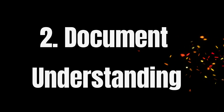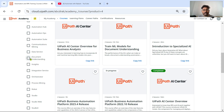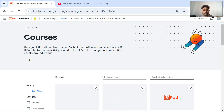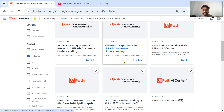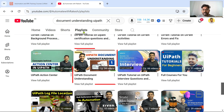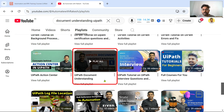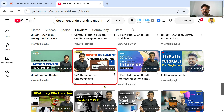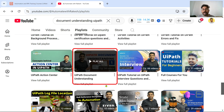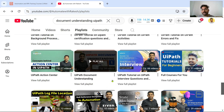The second product on my list is Document Understanding. You can take benefit from UiPath Academy, where courses are listed. Under my channel playlist, I also have a playlist for UiPath Document Understanding with almost 34 videos which you can take benefit from.